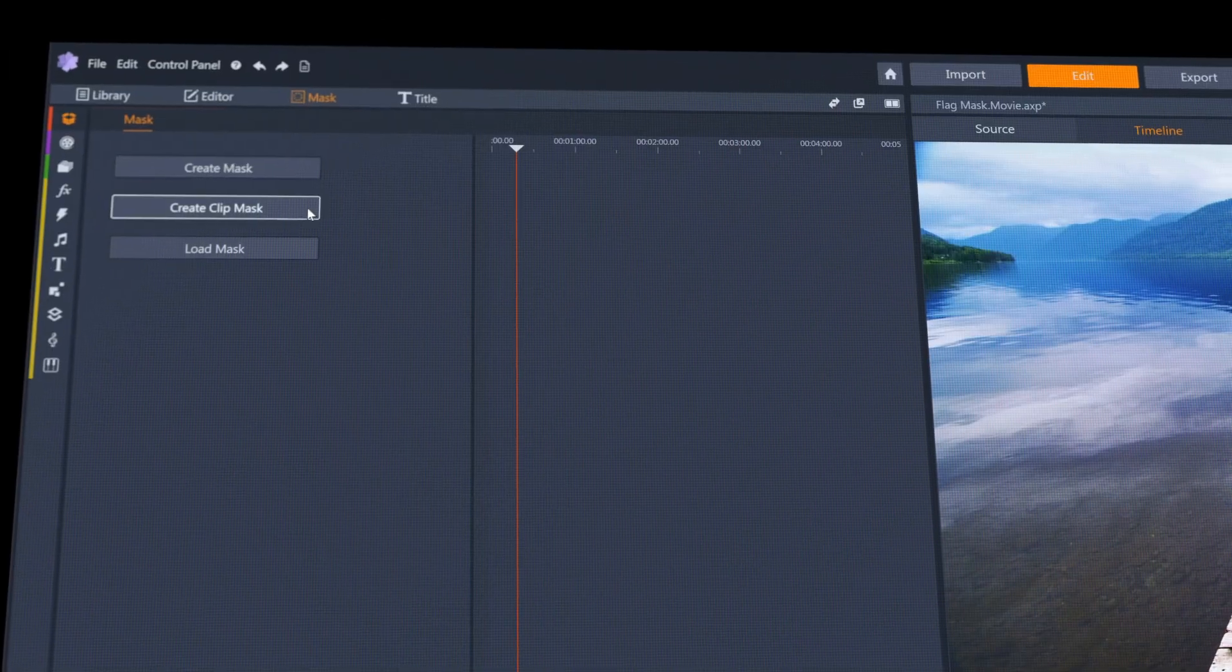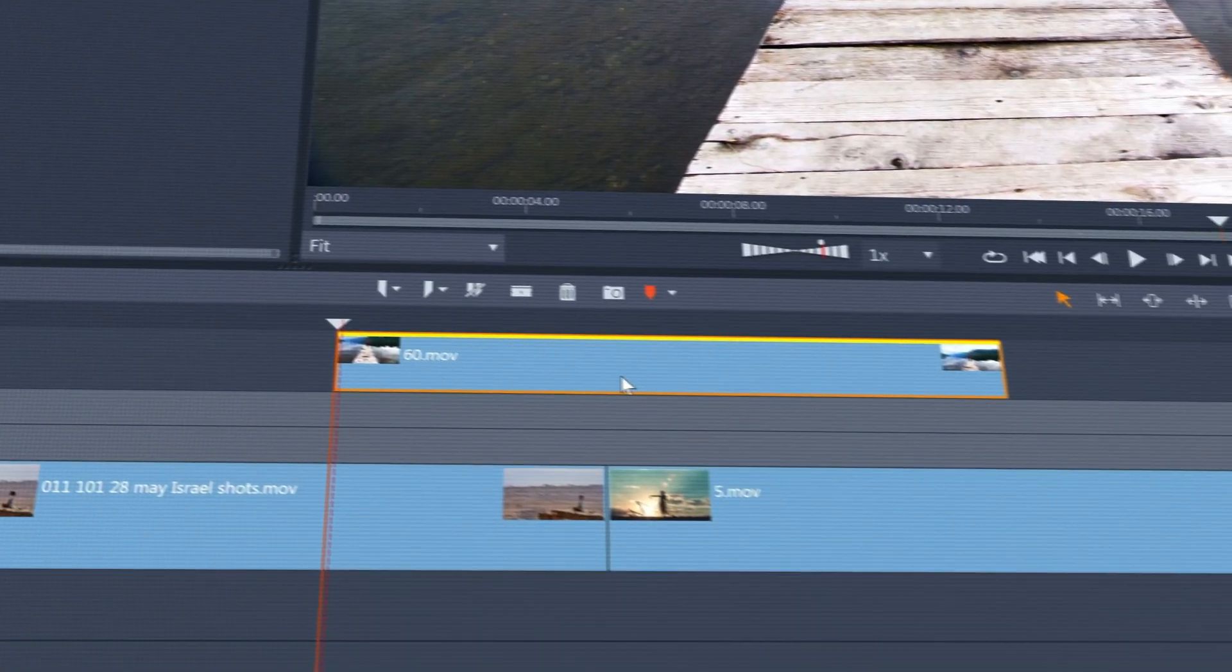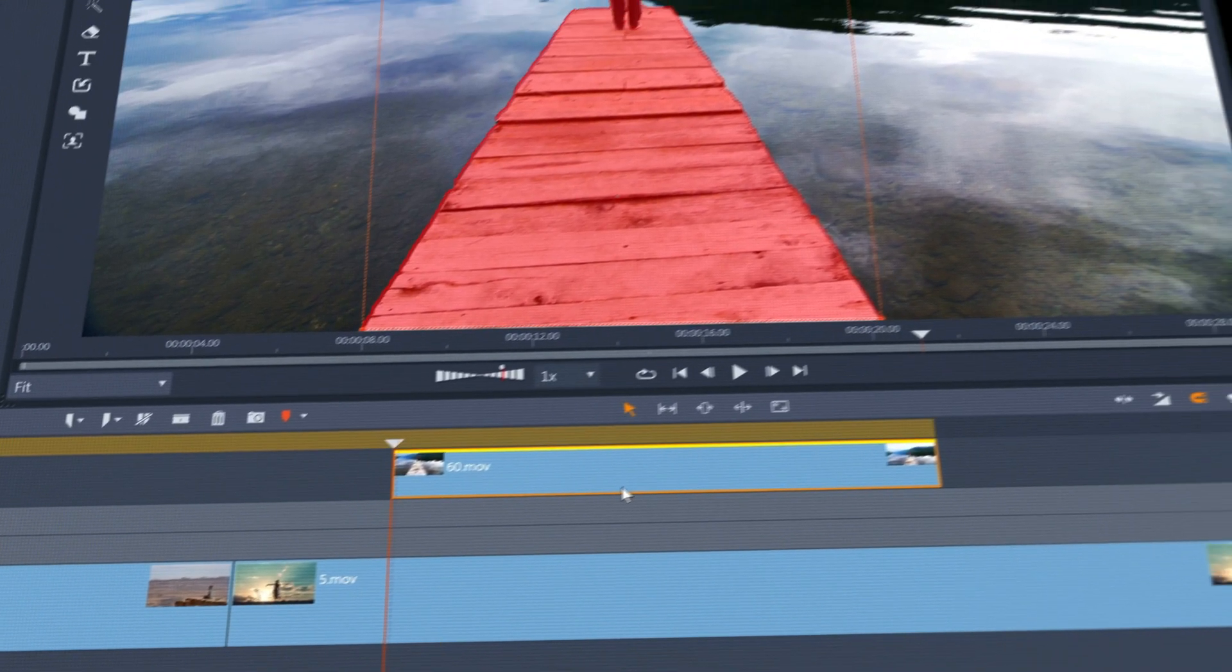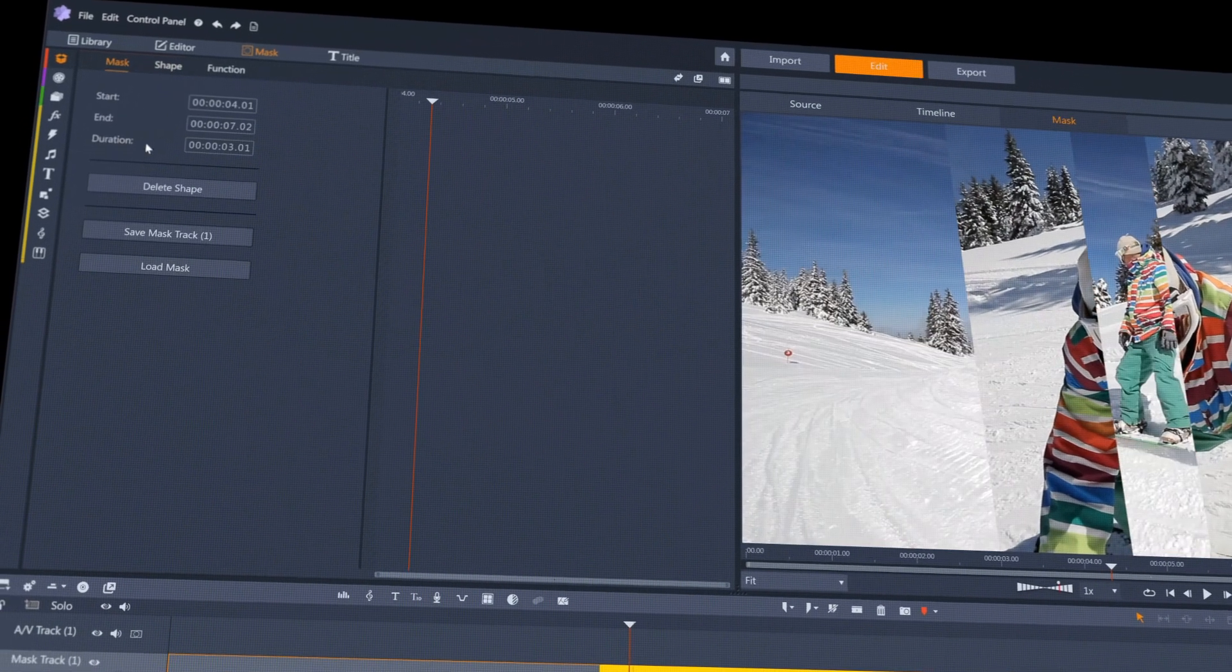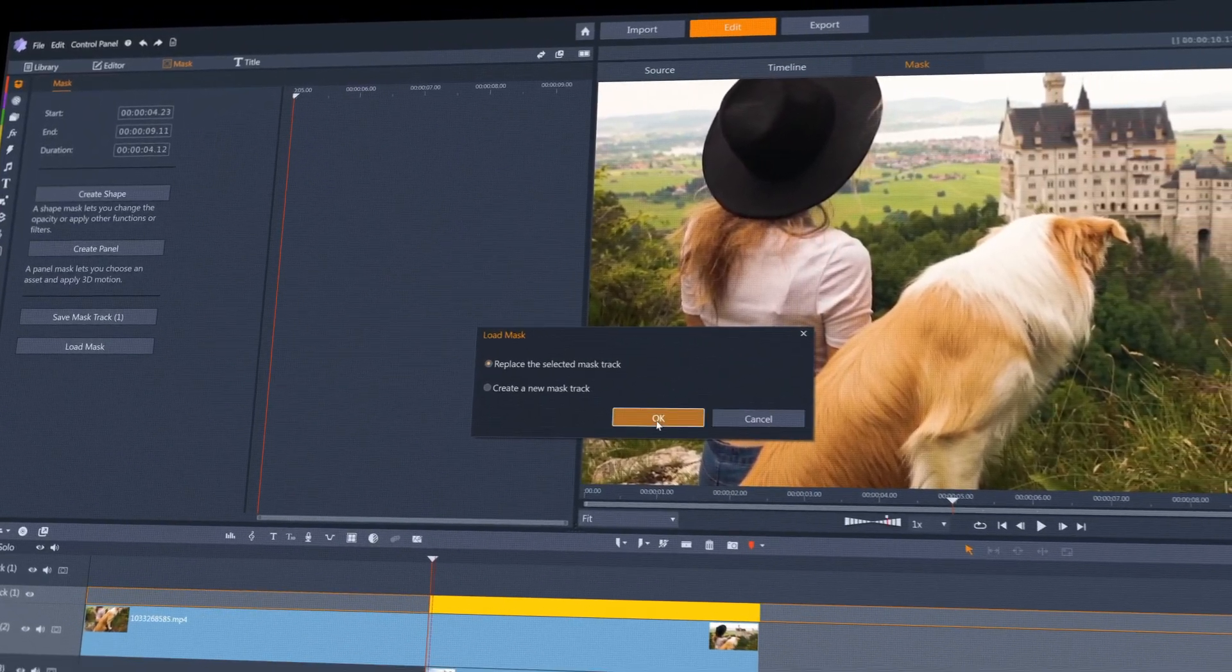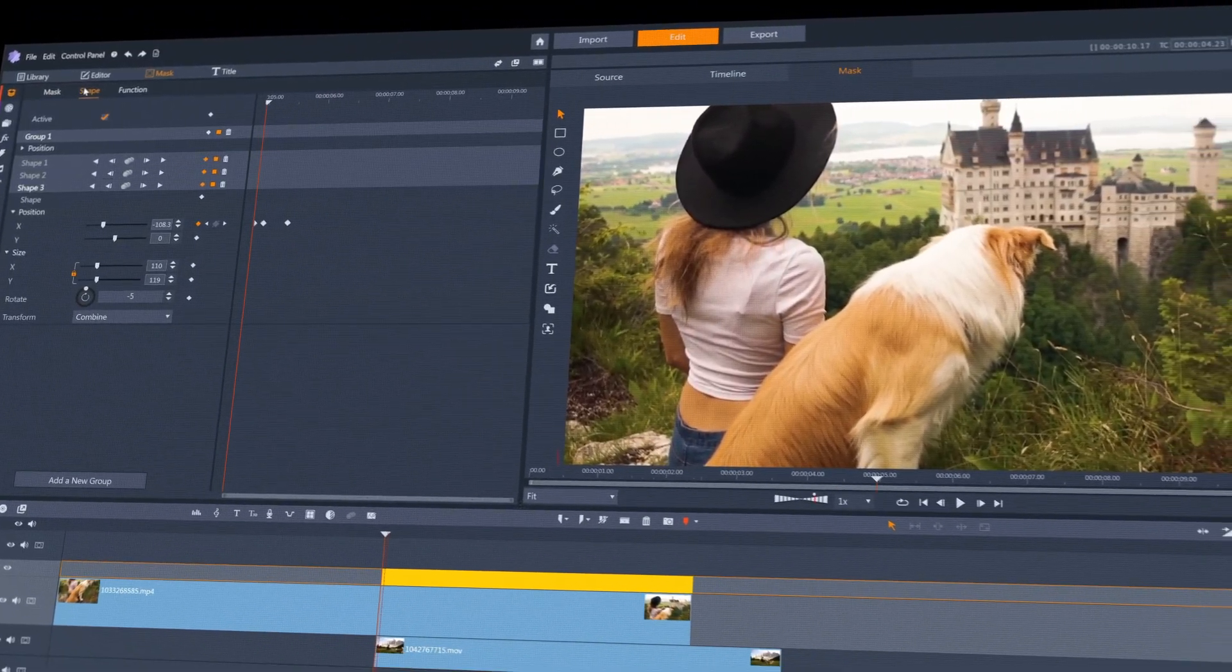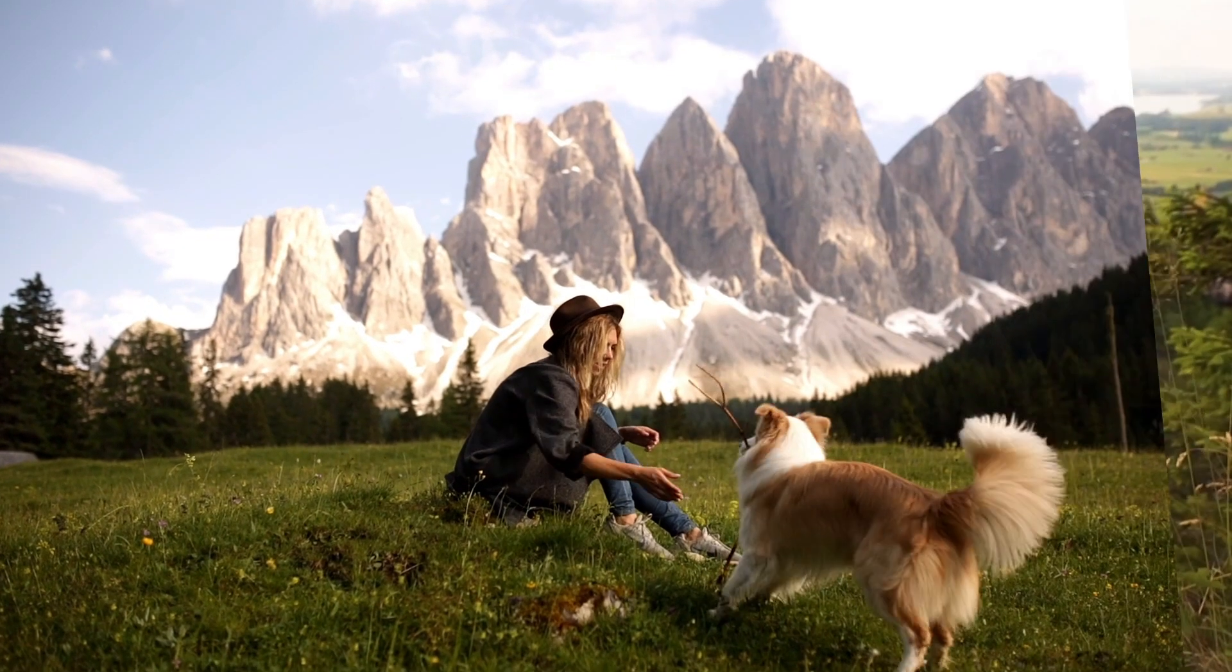You can bind a mask to a clip with the new Clip Mask feature, or save masks to reuse in other projects. Great for creating your own custom wipes and transitions.